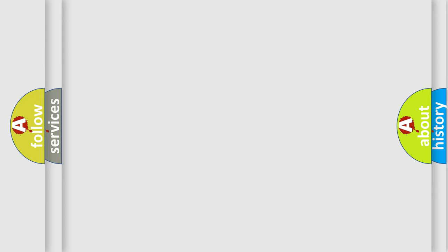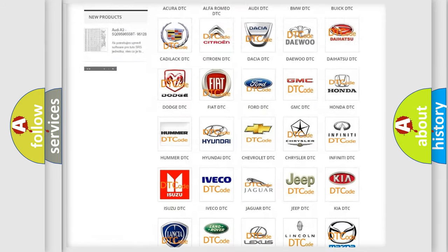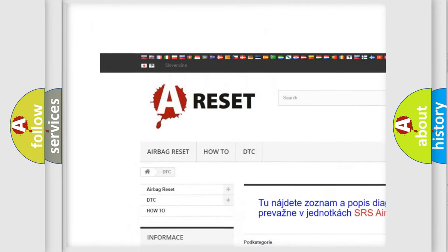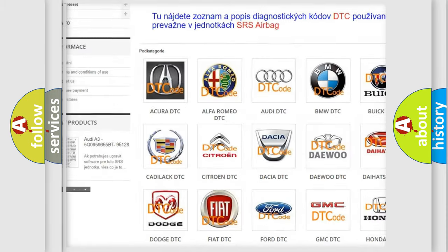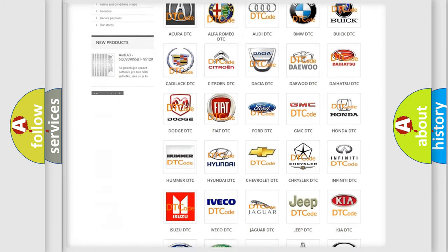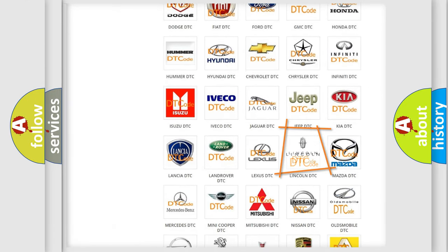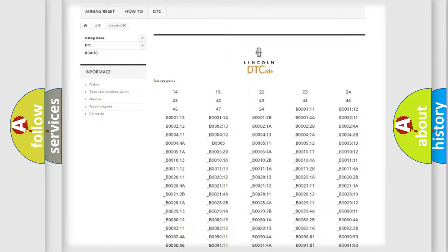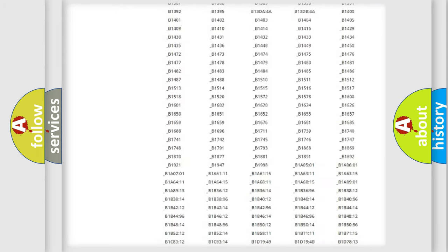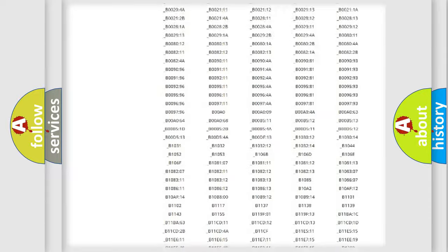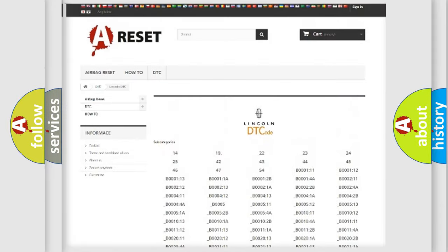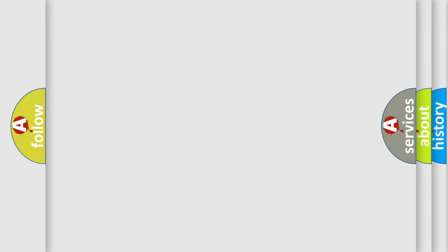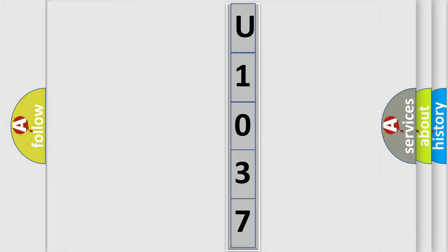Our website airbagreset.sk produces useful videos for you. You do not have to go through the OBD2 protocol anymore to know how to troubleshoot any car breakdown. You will find all the diagnostic codes that can be diagnosed in Lincoln vehicles, also many other useful things. The following demonstration will help you look into the world of software for car control units.